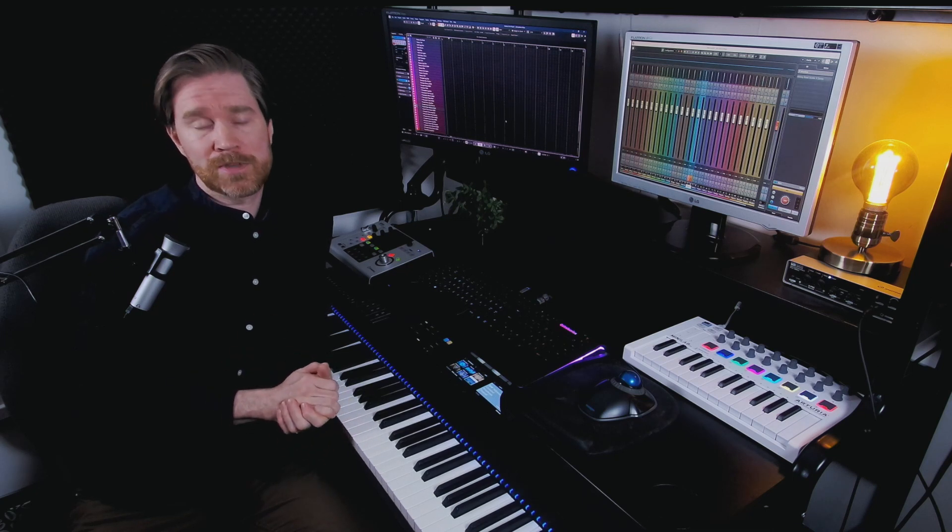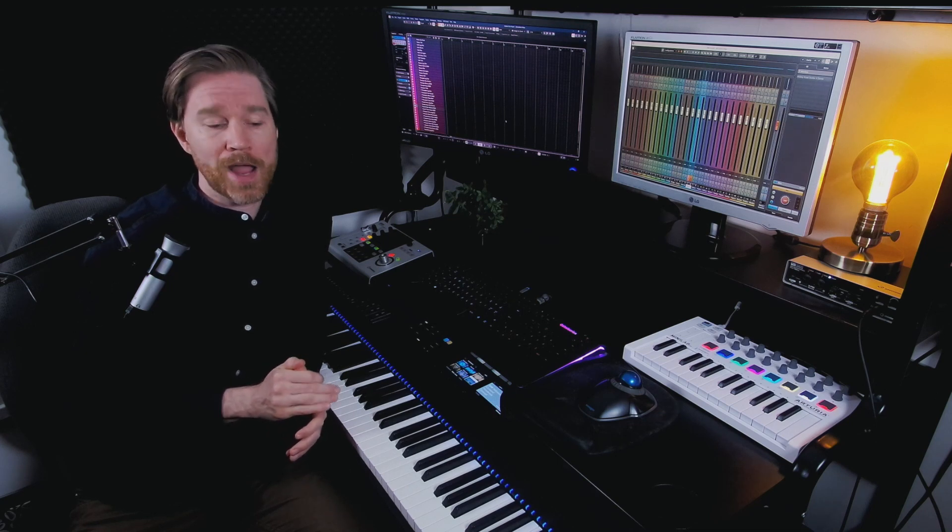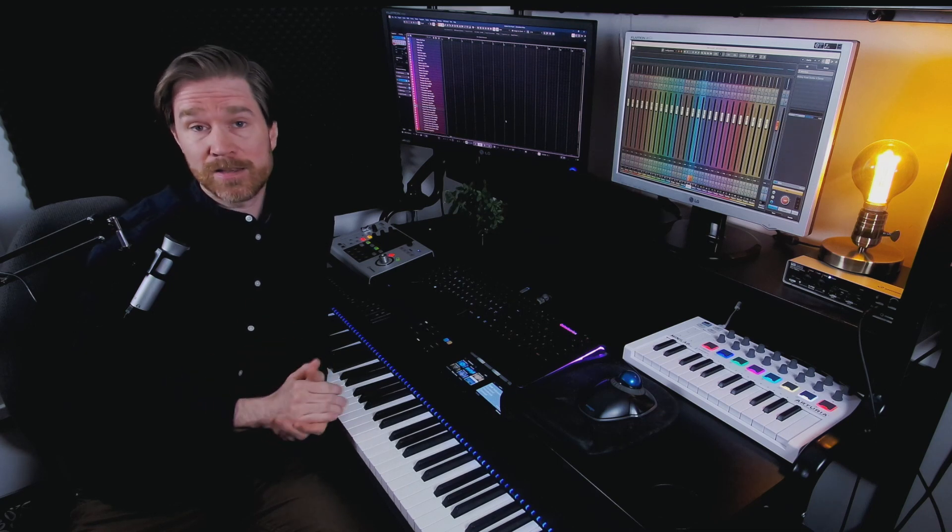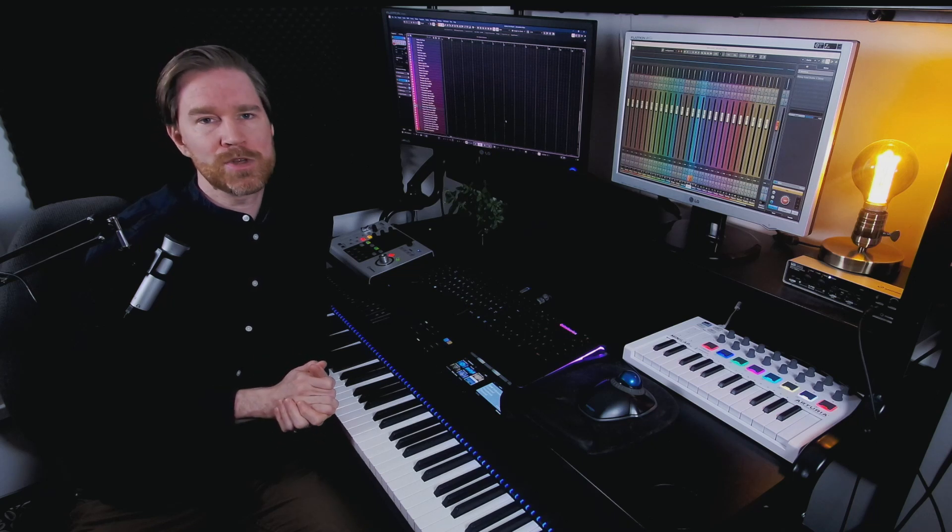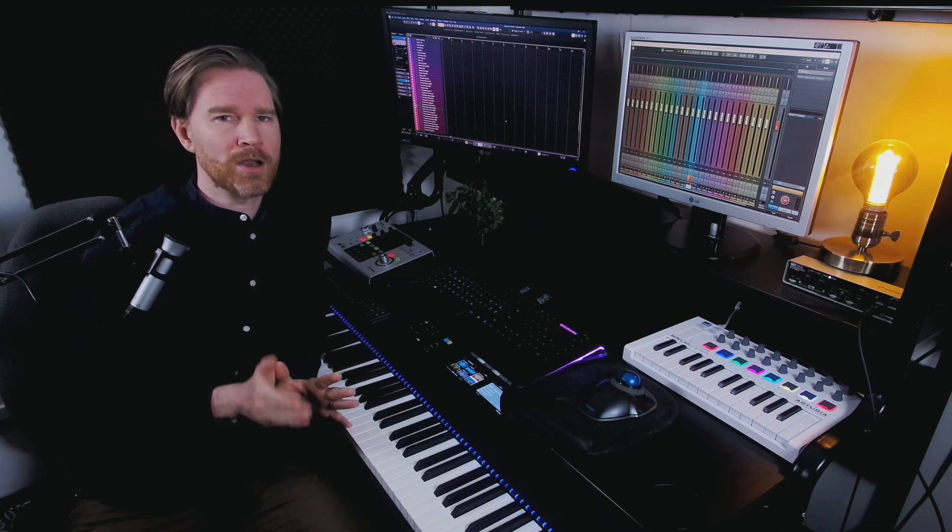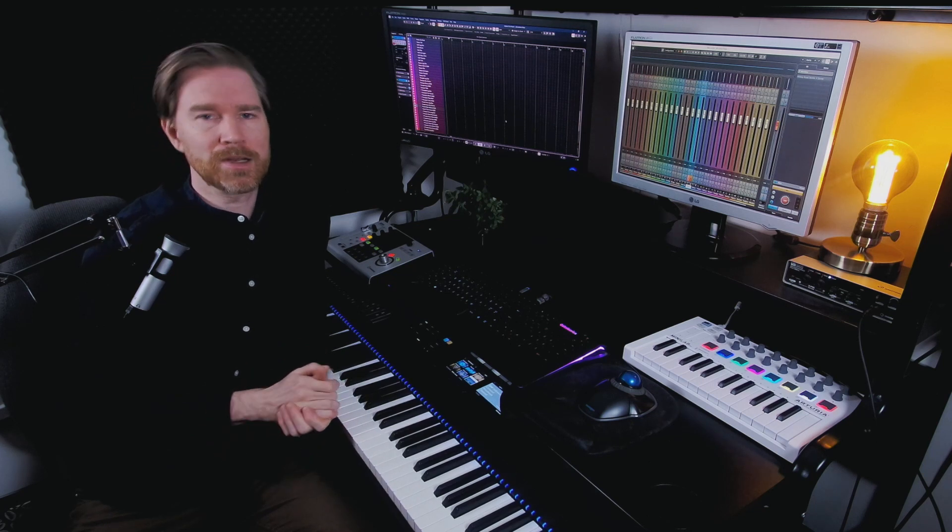So articulation maps is a way to control your sample libraries, actually any sample library, even if they have key switches or not, which makes it a lot easier to swap between articulations. But let's show you what I mean.